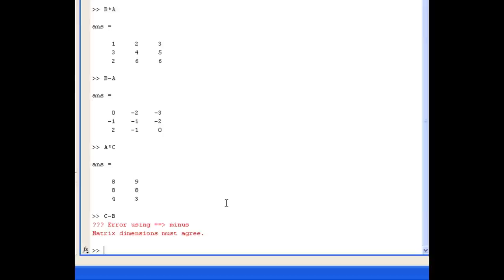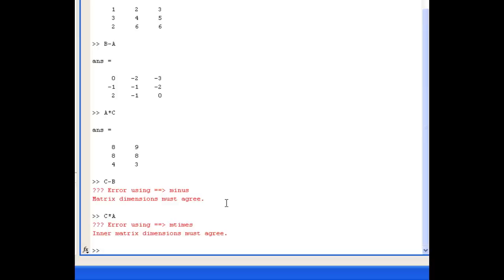The last operation to try is C times A — again a matrix multiplication — and we can't do that. The reason is that there are two columns in C but three rows in A. You can only perform matrix multiplication where the number of columns in the first matrix equals the number of rows in the second matrix.